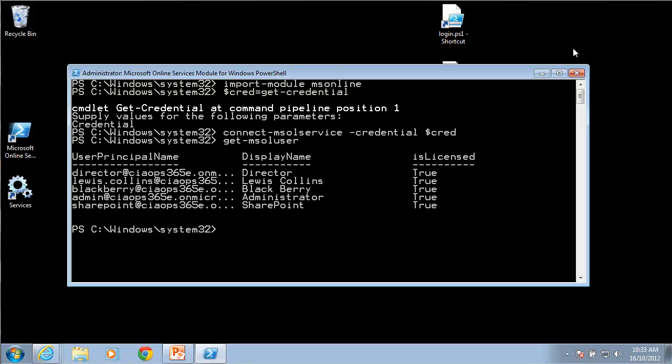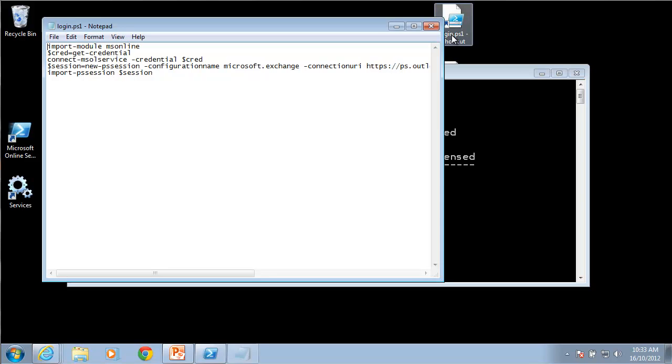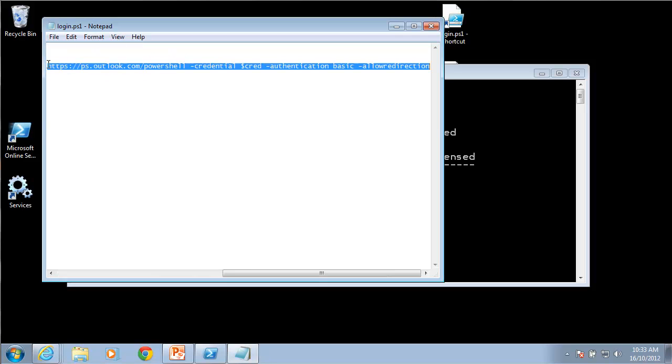Most of the work you probably want to do with Office 365 involves working with Exchange. At this stage the PowerShell won't allow us to do that because we need to load the modules for our Exchange online. I'll just go to this script that I've saved previously and I will just copy this line that I need to do that.